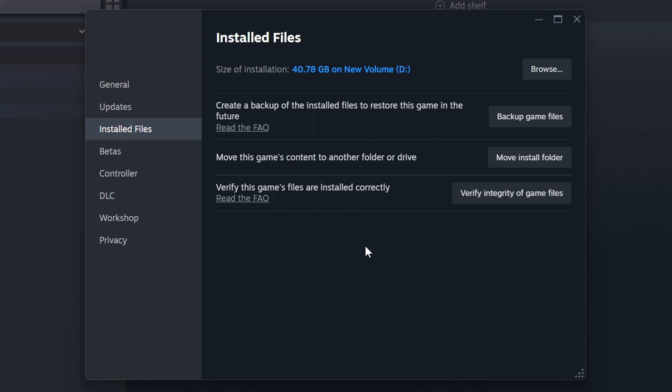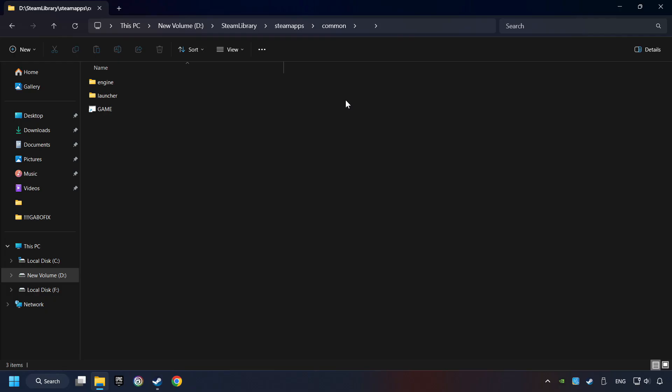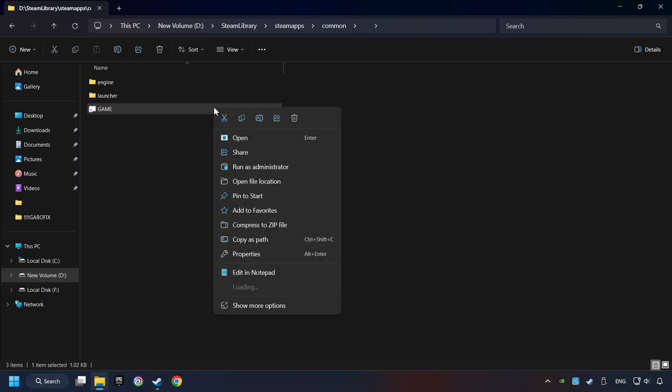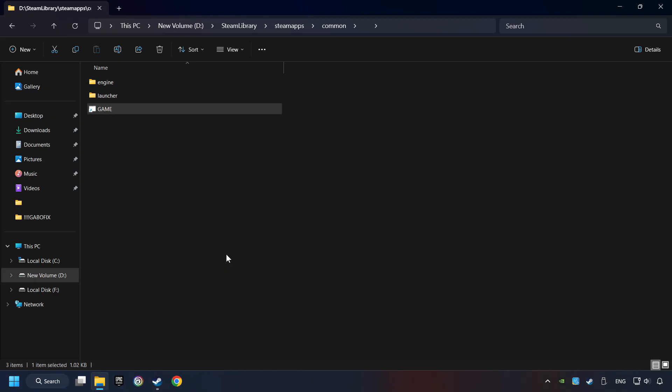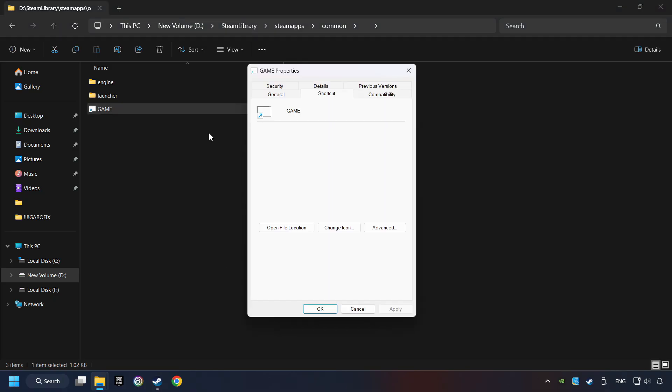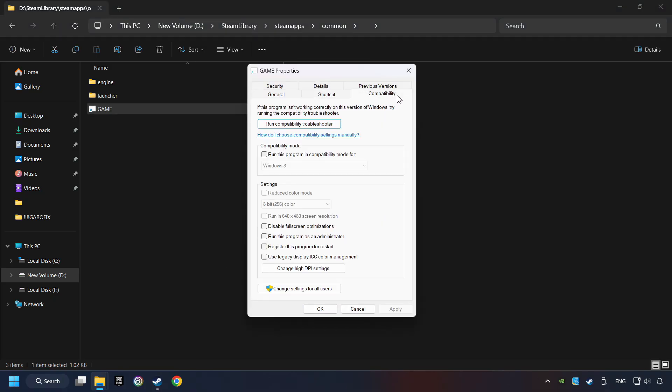When it's ready, click on the browser button. Then right-click on the game application and click Properties. Click on Compatibility tab.